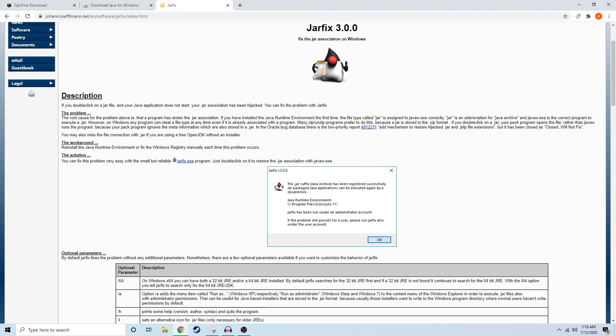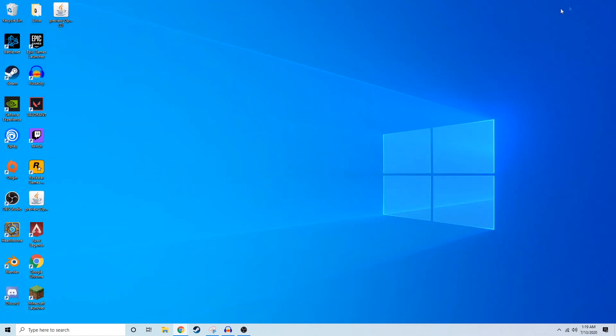However, if it still doesn't work after you tried this, you're going to want to go to the description once again and look for the jar fix link, which is going to take you to this website, which you would just download and run the .exe file.